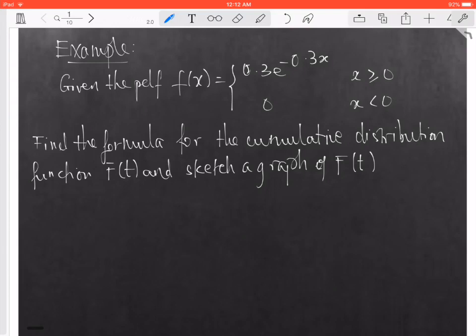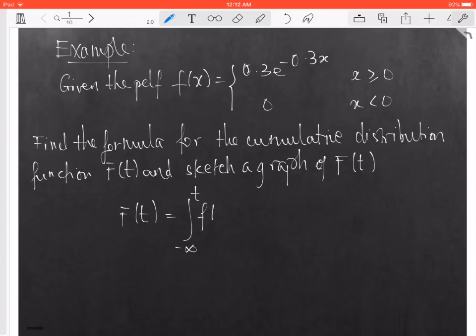To do this problem, let's take a look at the formula for capital F of t. The CDF is equal to the integral from negative infinity to t of the probability density function. In this case, the probability density function is given in the form of exponential distribution.